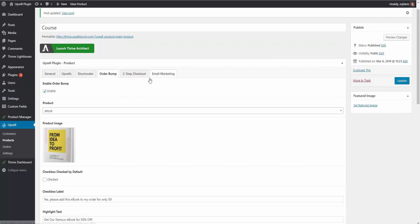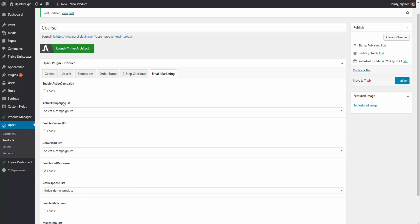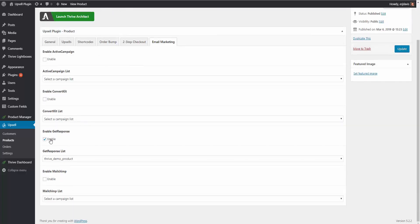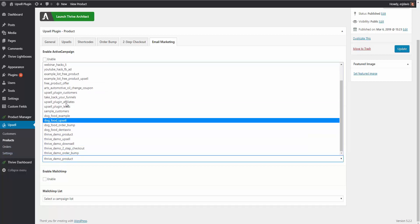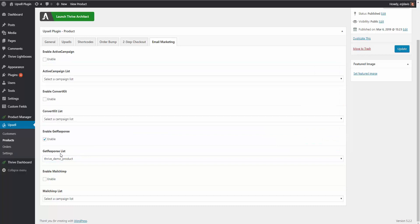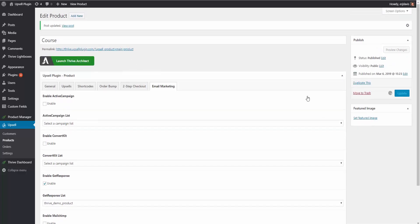Another option is email marketing. The Upsell plugin integrates with ActiveCampaign, ConvertKit, GetResponse, and MailChimp. I have GetResponse enabled and have added the API key in settings, so I can now see all my GetResponse lists. What's really nice is you can add a person to a specific list based on the products they purchase. This is extremely helpful because you can then set up proper automations — sending specific emails based on what list they're on, and even sending abandoned cart emails if you use a two-step checkout and they don't proceed with purchasing.